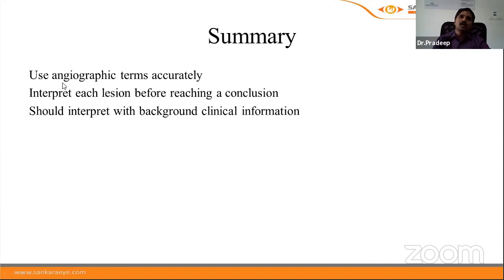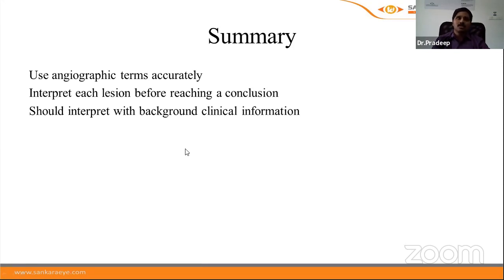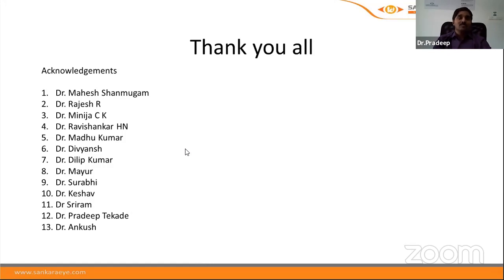To summarize: always use specific angiographic terms. Interpret each lesion before reaching a conclusion — in a complex condition like diabetic retinopathy, interpret each lesion separately. Always interpret imaging with background clinical information. This was a broad overview; the technique of performing angiography, side effects of sodium fluorescein, and other details have not been covered — please review those independently.